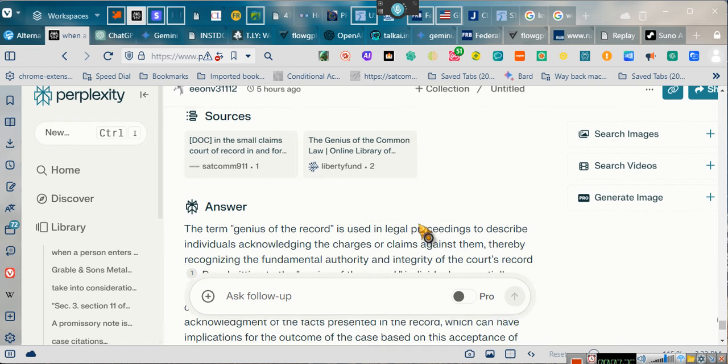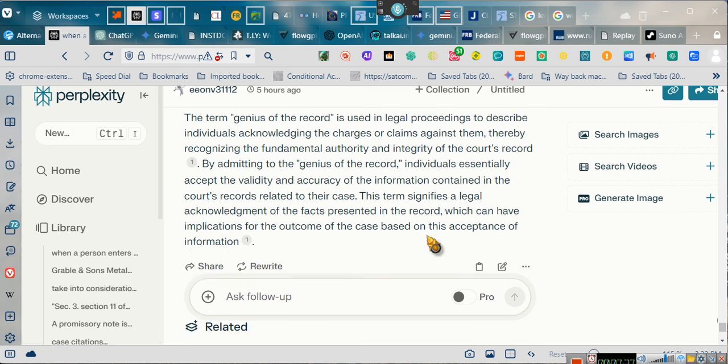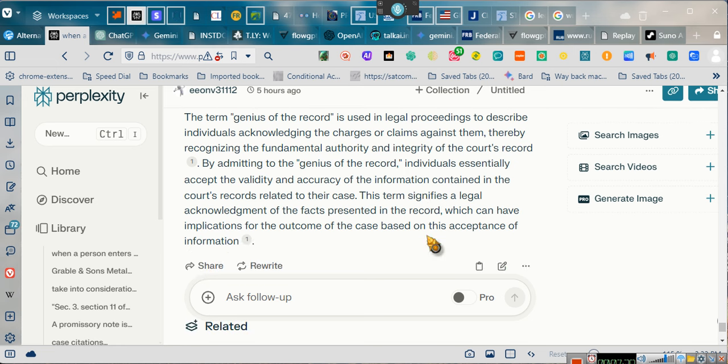The term genius of the record is used in legal proceedings to describe individuals acknowledging. The genius of the record individuals essentially accept the validity and accuracy of the information contained in the court's record related to the case. The term signifies a legal acknowledgement of the facts presented on the record, which can have an implication on the outcome of the case based on the acceptance of the information. Stop testifying against yourselves, people. There are legal consequences when you testify against yourself. And that's what they're getting you guys to do all the time.